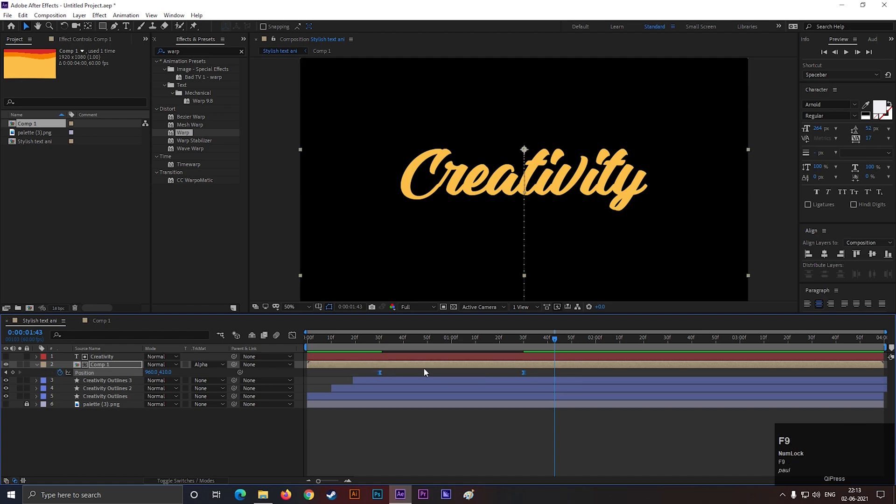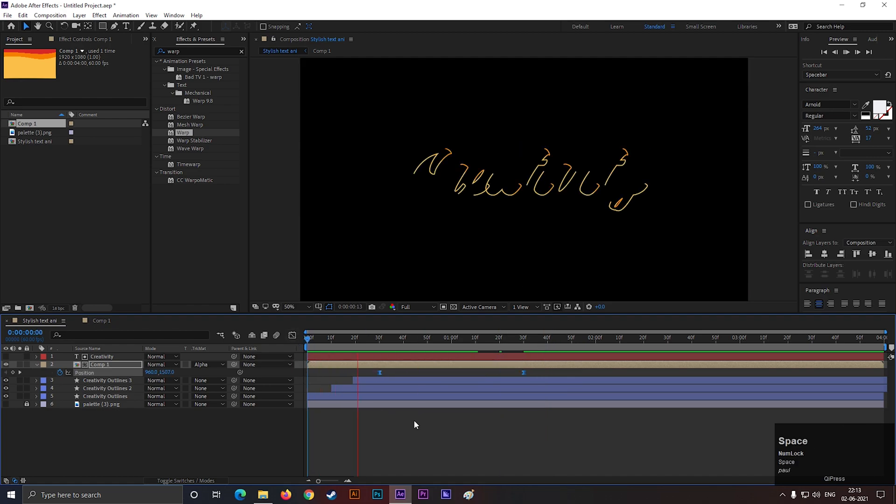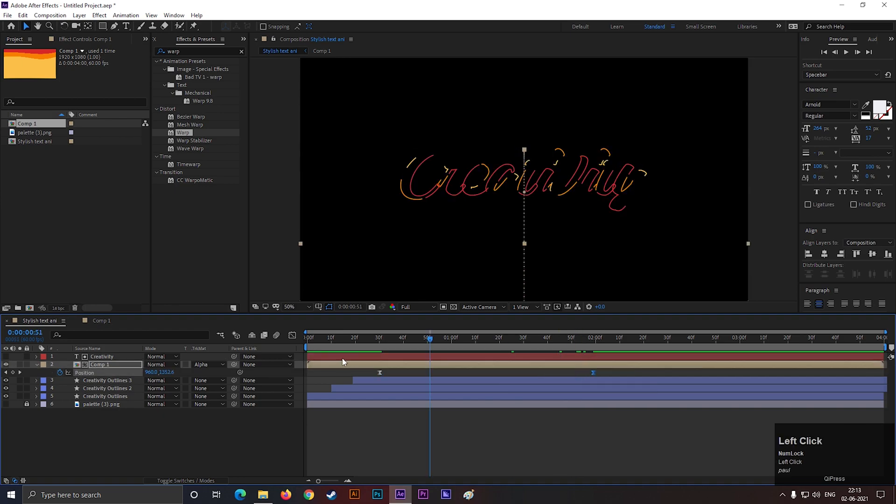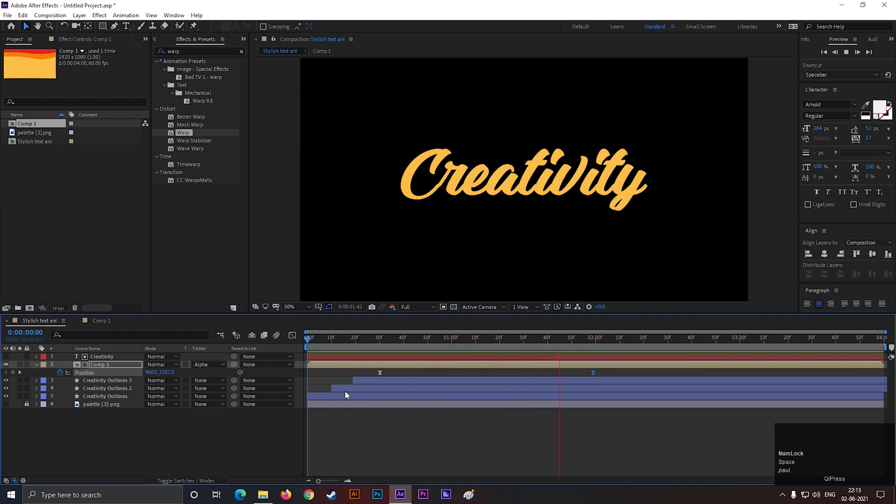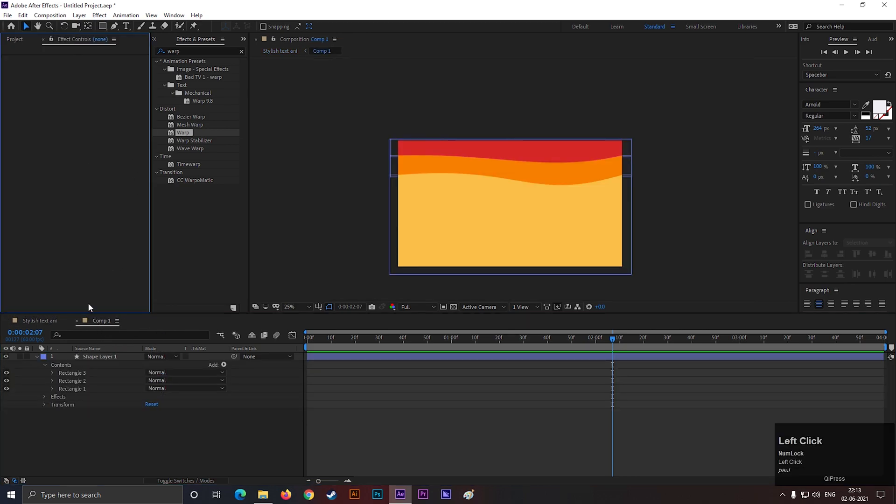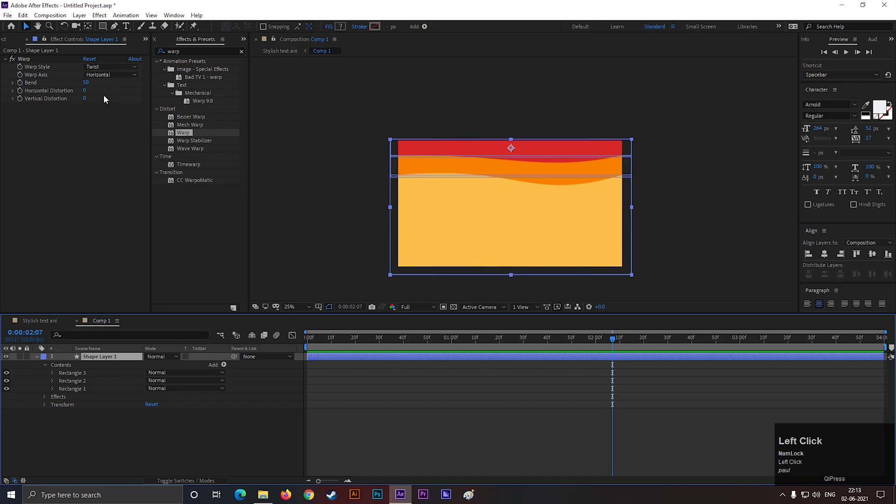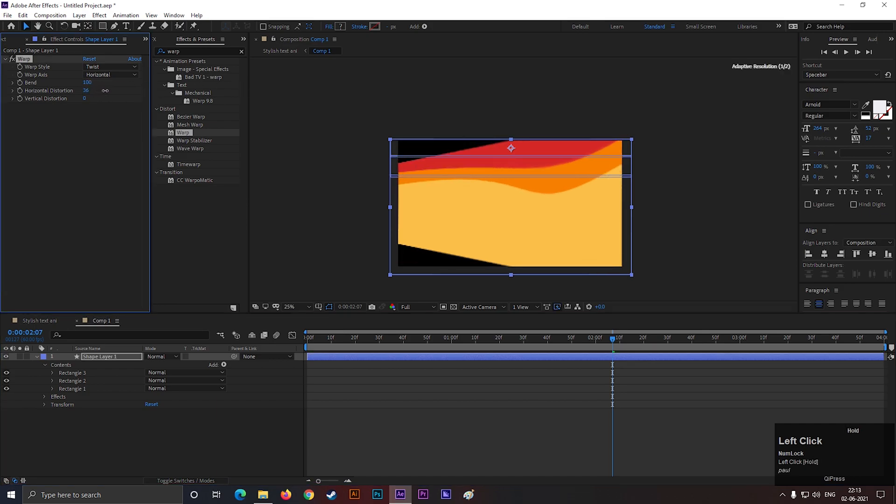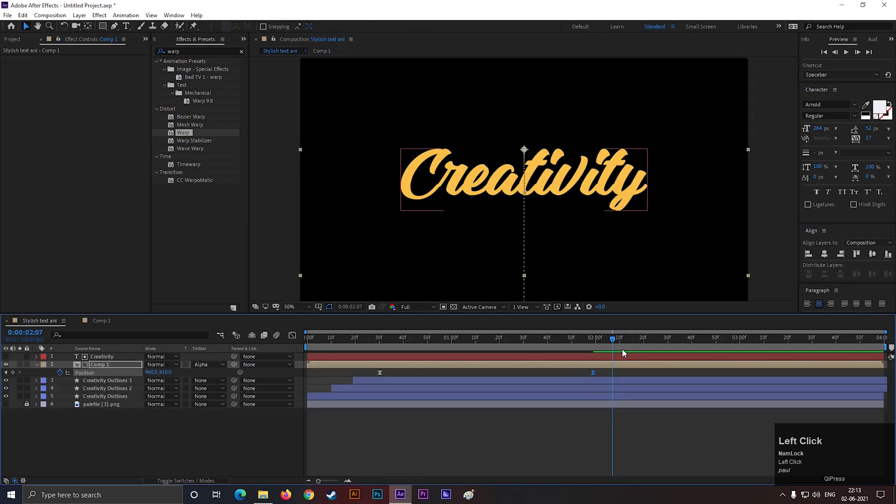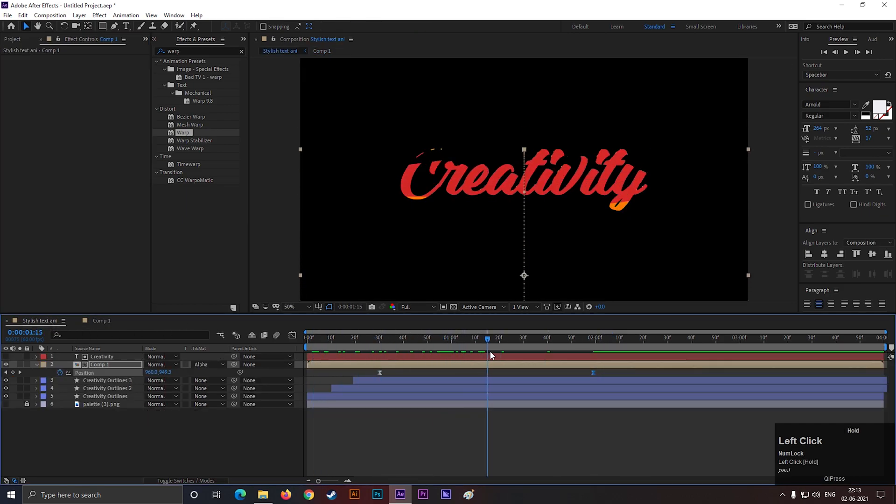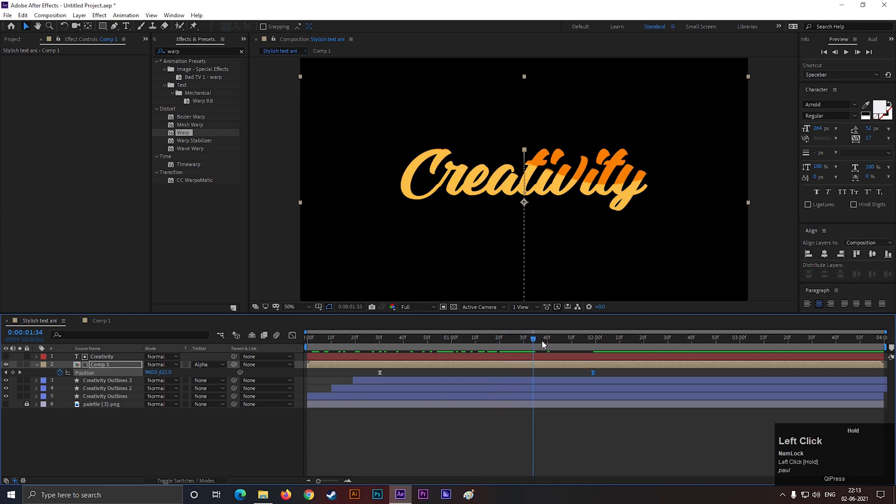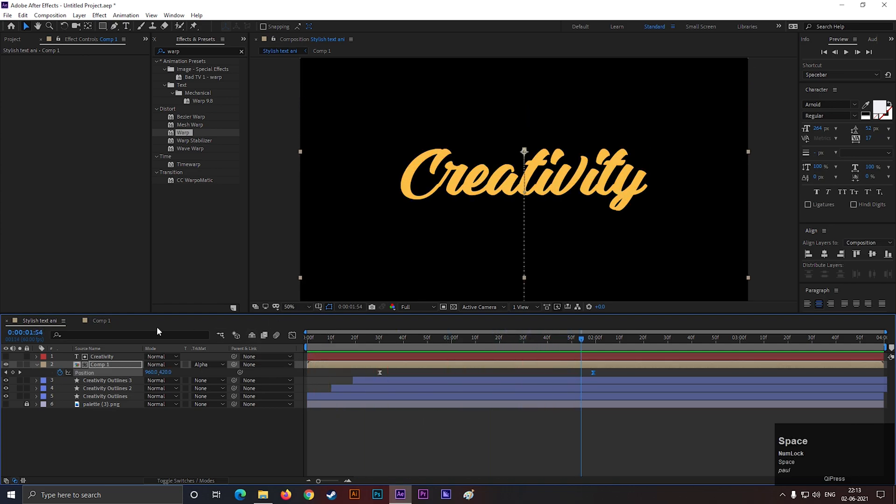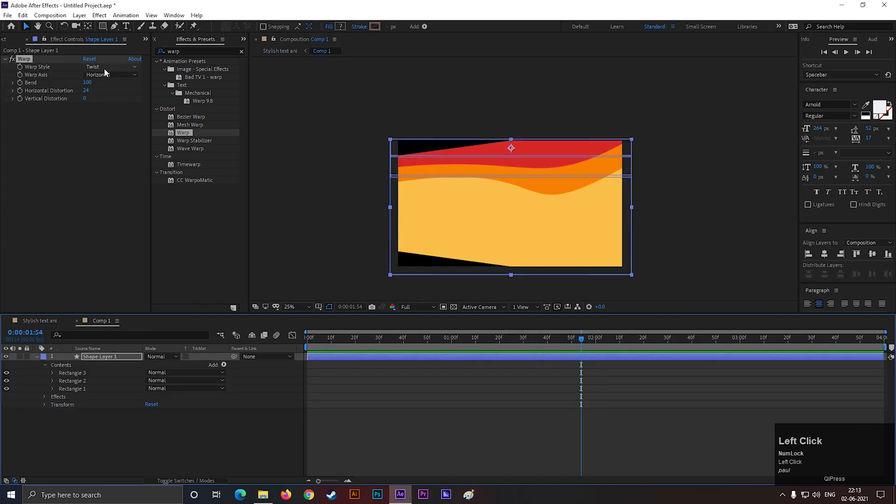Select the keyframes and press F9 to easy ease them. Adjust the keyframes if needed and it's done. You can always change these values to get different results. Also there are lots of presets to use.